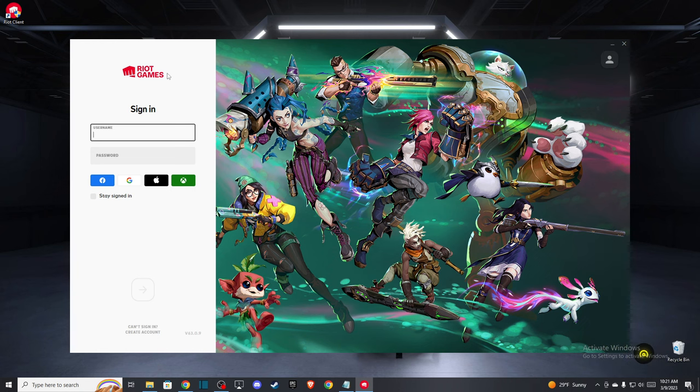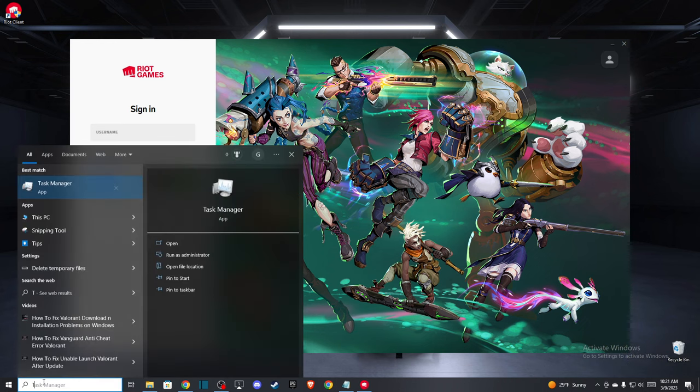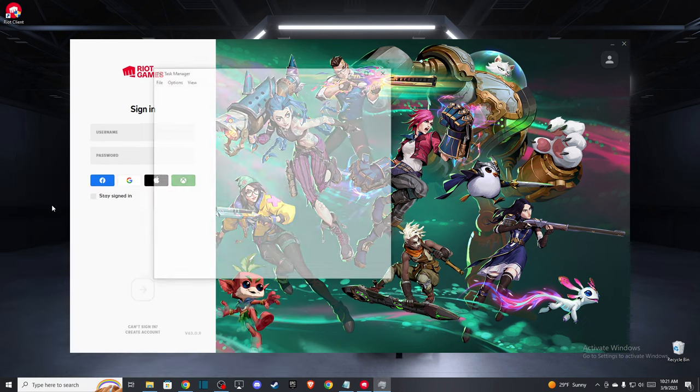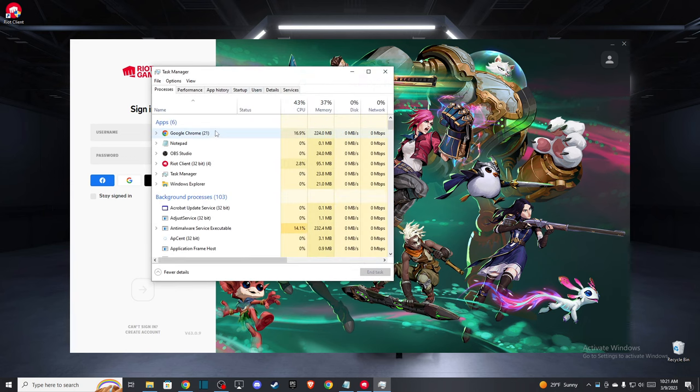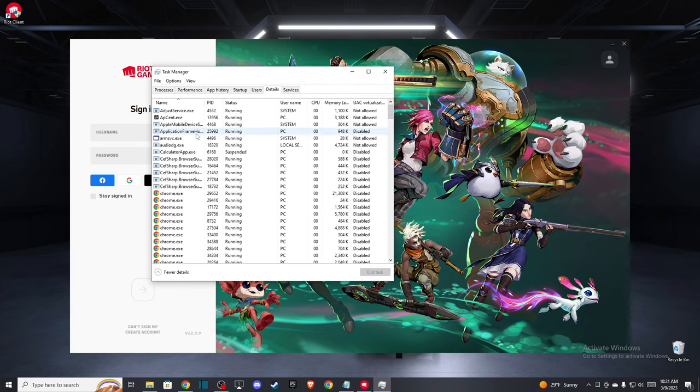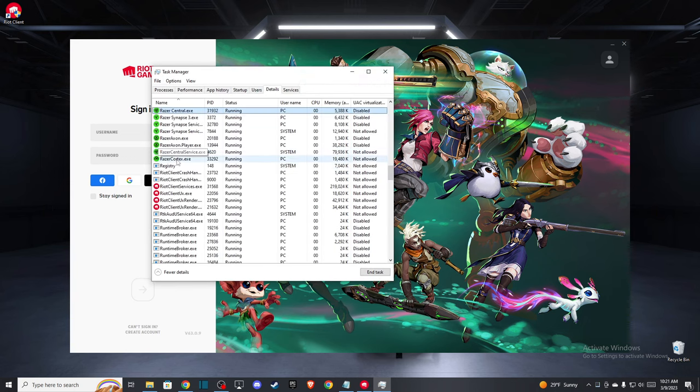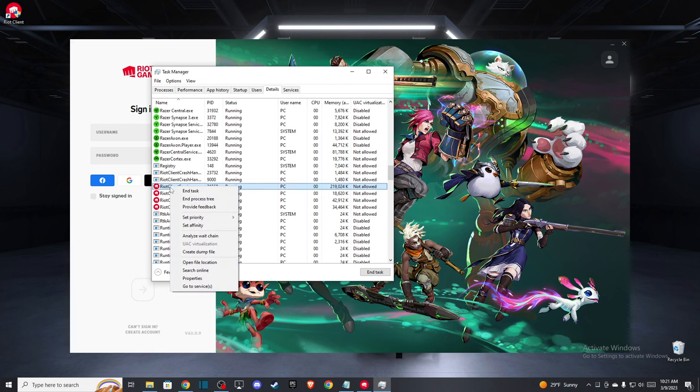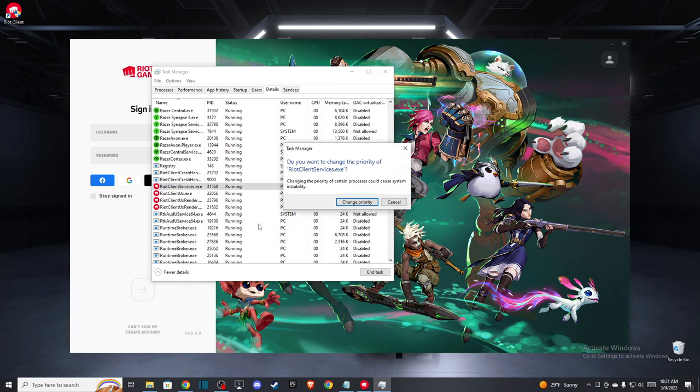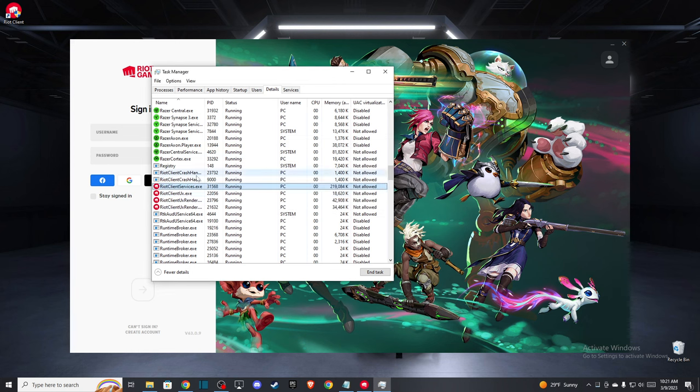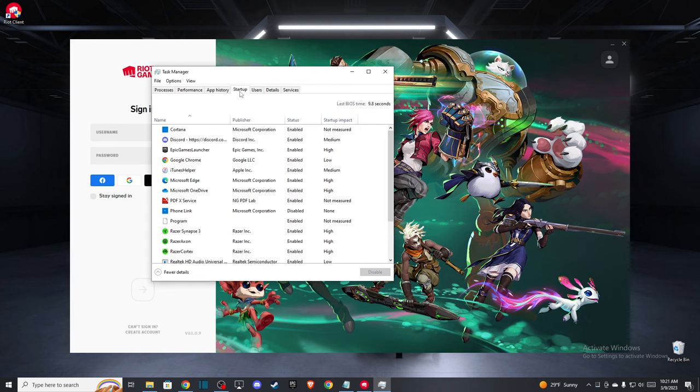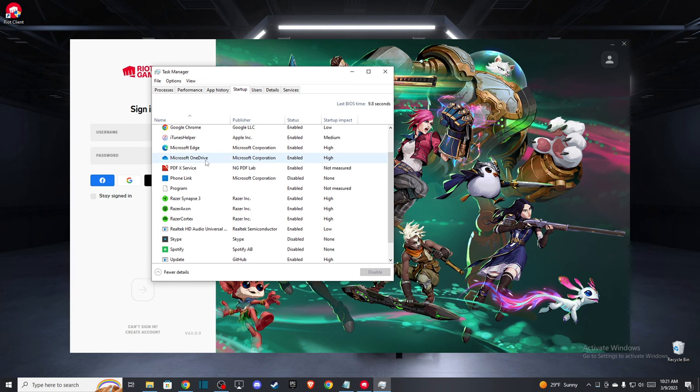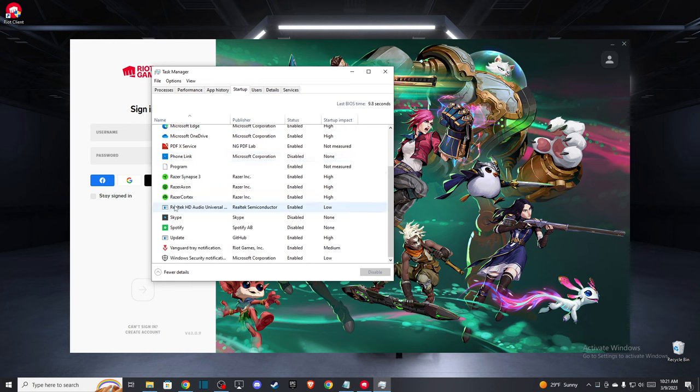After that, when you open up your Riot Games client, you need to go to your Task Manager, go to Details, look for Riot Client Services.exe, right click on it, and go to Set Priority to High.